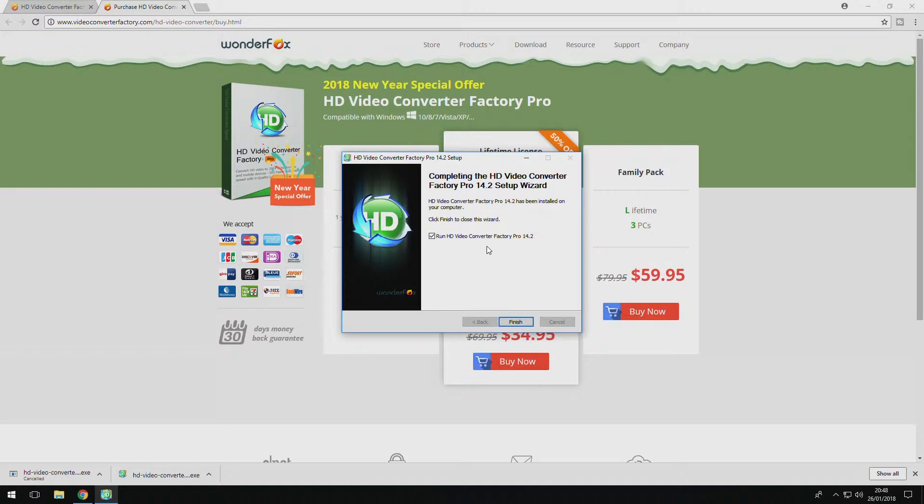However, if you do intend to use the software on more than one machine, then I would probably recommend the family pack as it allows you to have more than one.